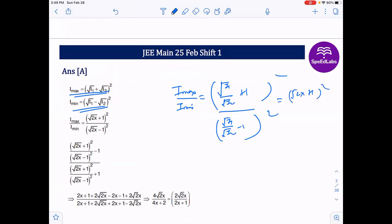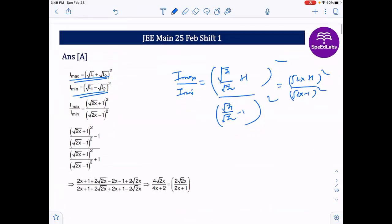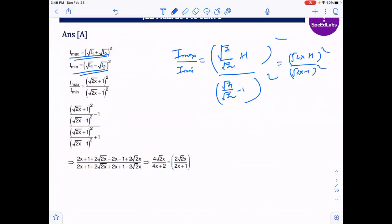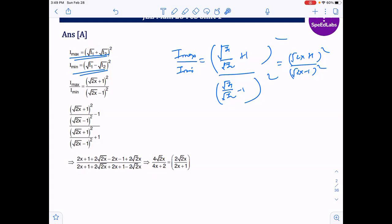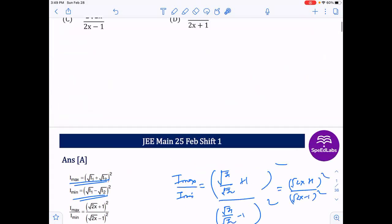So the ratio becomes (√(2x) + 1)² / (√(2x) − 1)². Using simple mathematics, expanding and simplifying this expression: the numerator and denominator simplify to give 4√(2x) / (4x + 2), which cancels to 2√(2x) / (2x + 1). The answer comes out to be 8 for this step of the question.